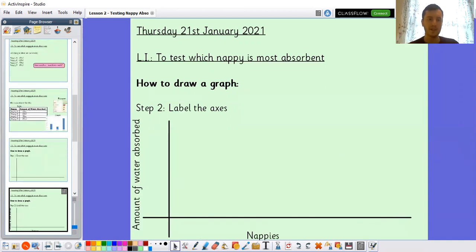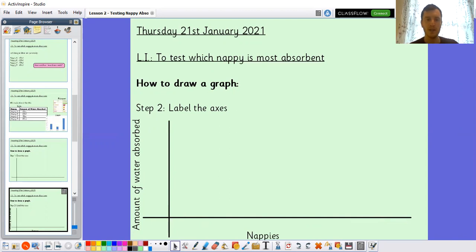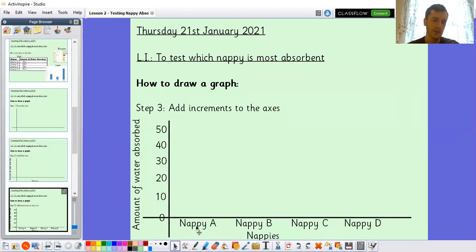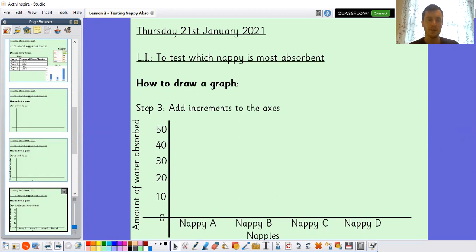Step two: label the axes. I've labelled my y-axis 'amount of water absorbed' because the numbers up the side will show how much water was absorbed. Along the bottom I've labelled it 'nappies' because that's where the bars for each nappy will go. Pause the video if you need to catch up. Step three: add increments to the axis. Up the side I've added 0, 10, 20, 30, 40, 50 — going up in tens. At the bottom I've got Nappy A, Nappy B, Nappy C, Nappy D for the four different nappies.